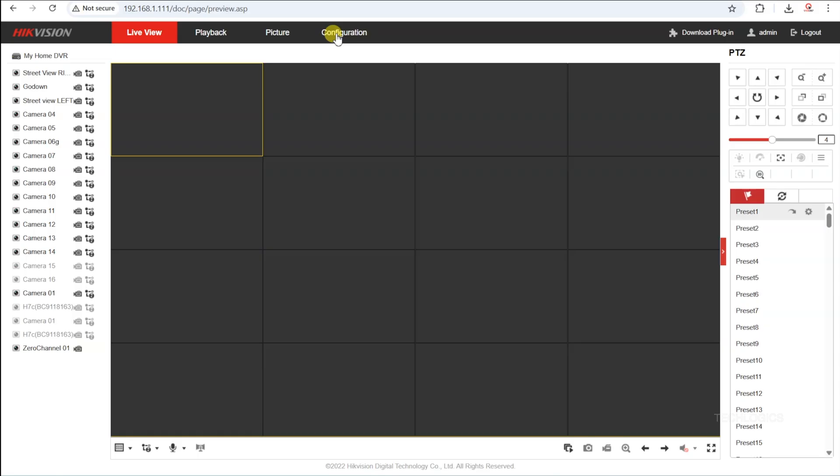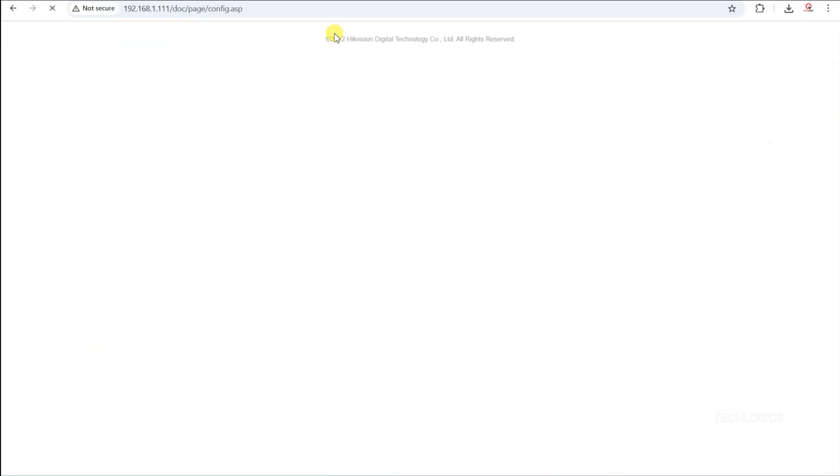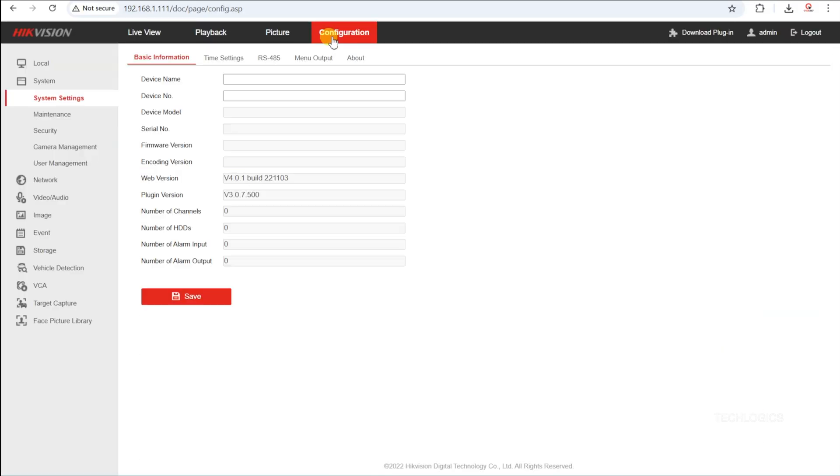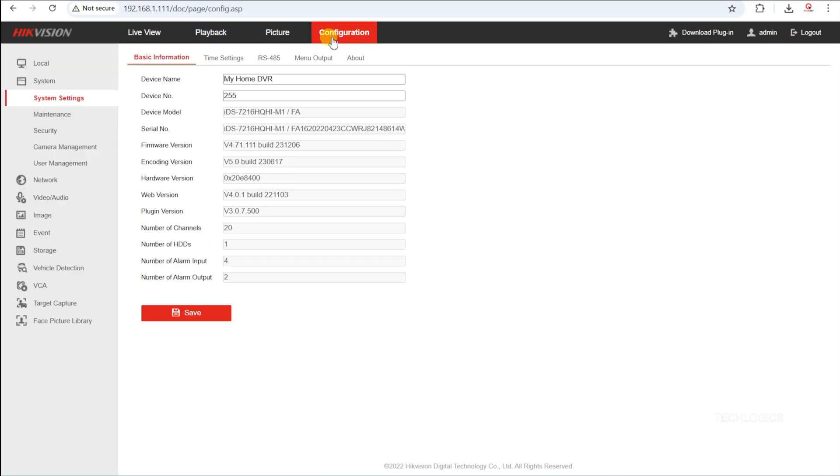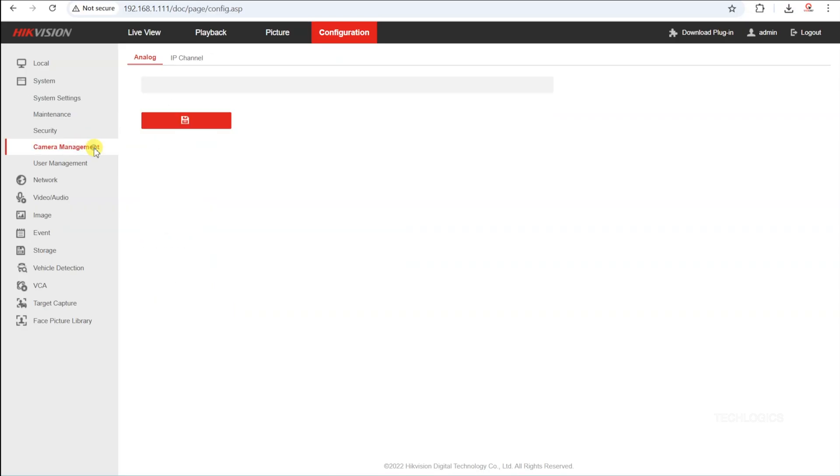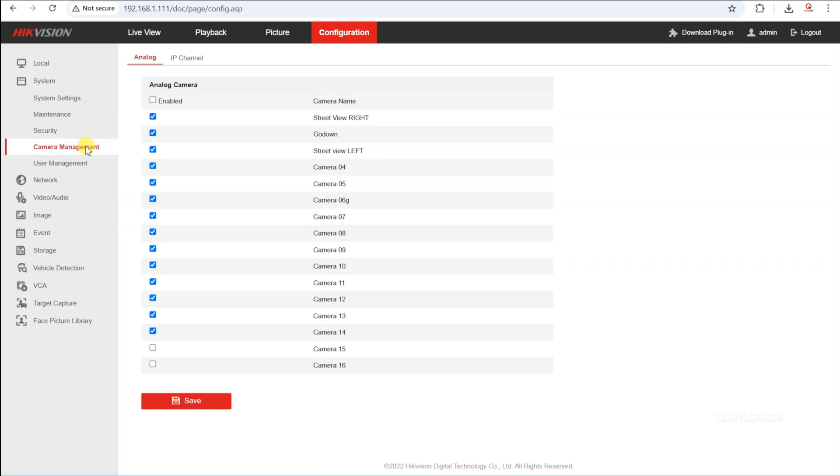On this page, you'll see options for both analog and IP channels. By default, a 4-channel Hikvision DVR is equipped with 4 analog channels and 1 IP camera, while an 8-channel DVR has 8 analog channels and 2 IP channels.